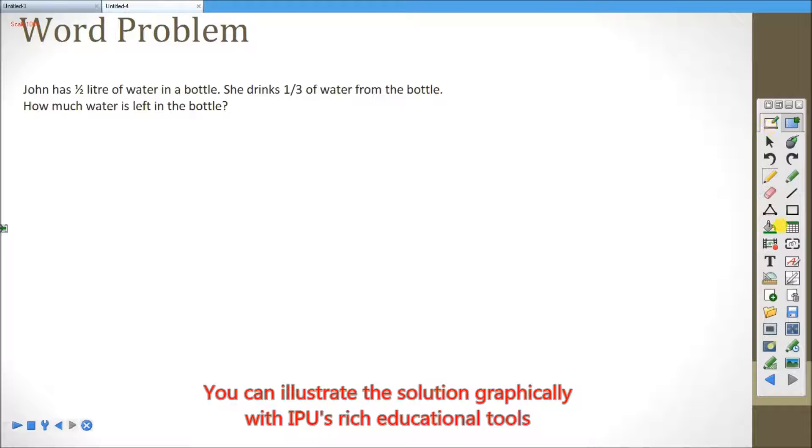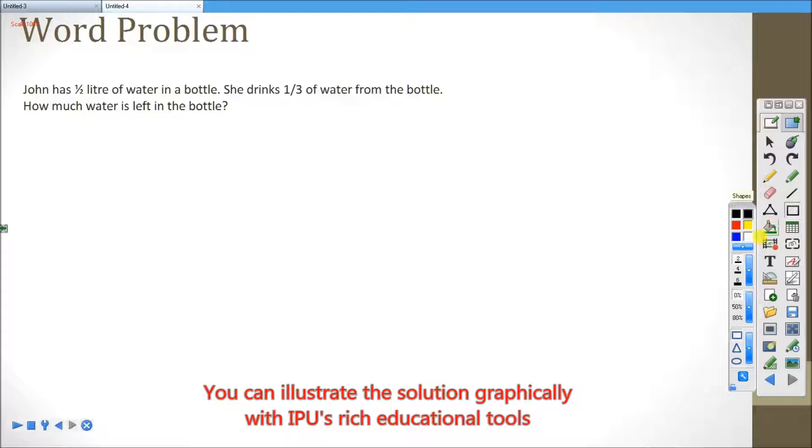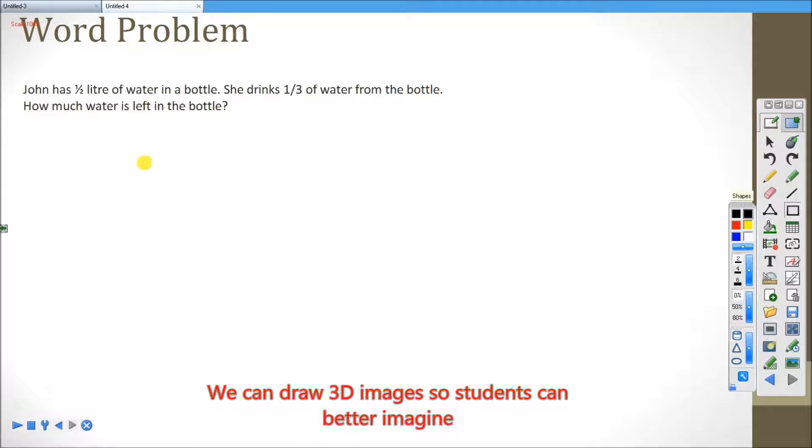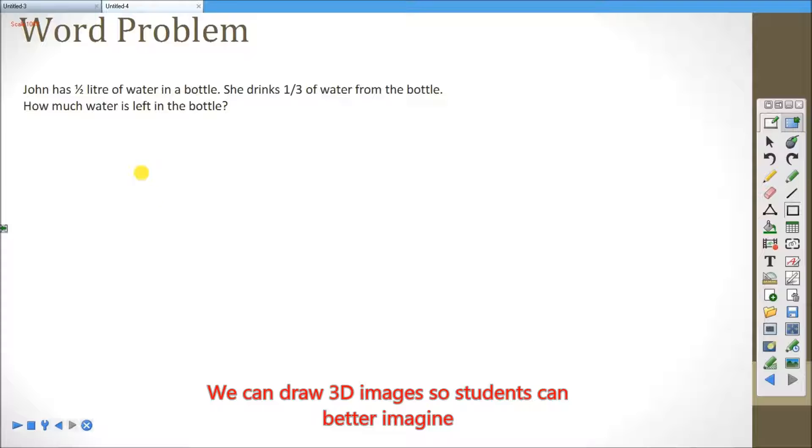You can illustrate the solution graphically with IPU's rich educational tools. We can draw 3D images so students can better imagine.